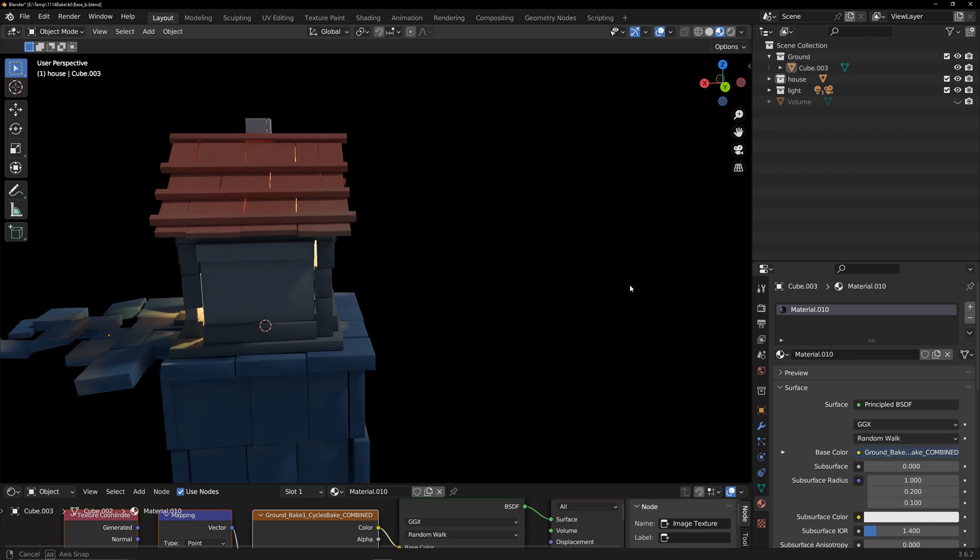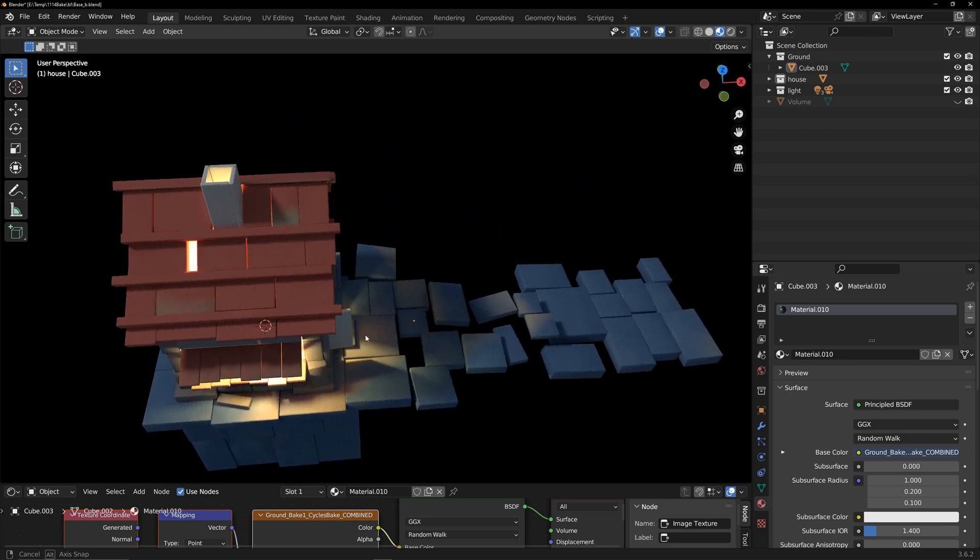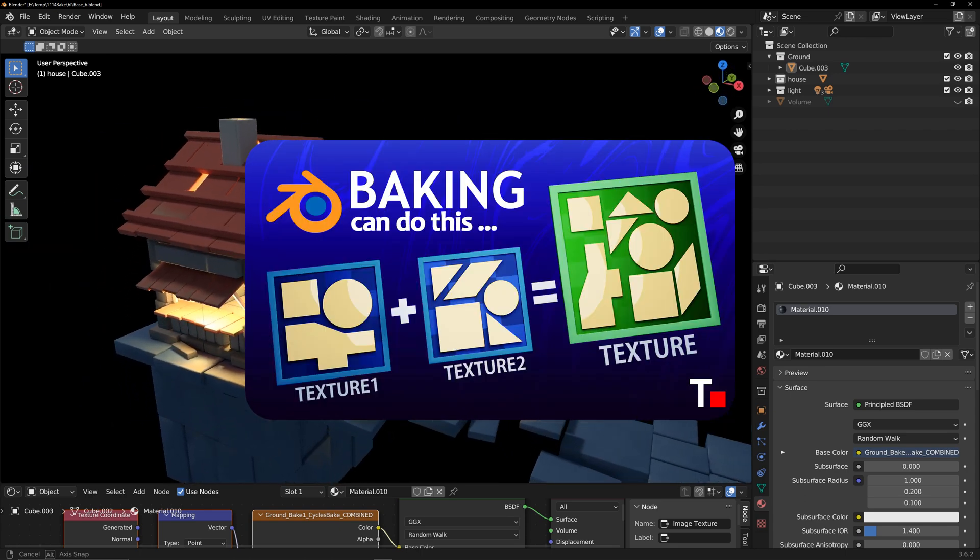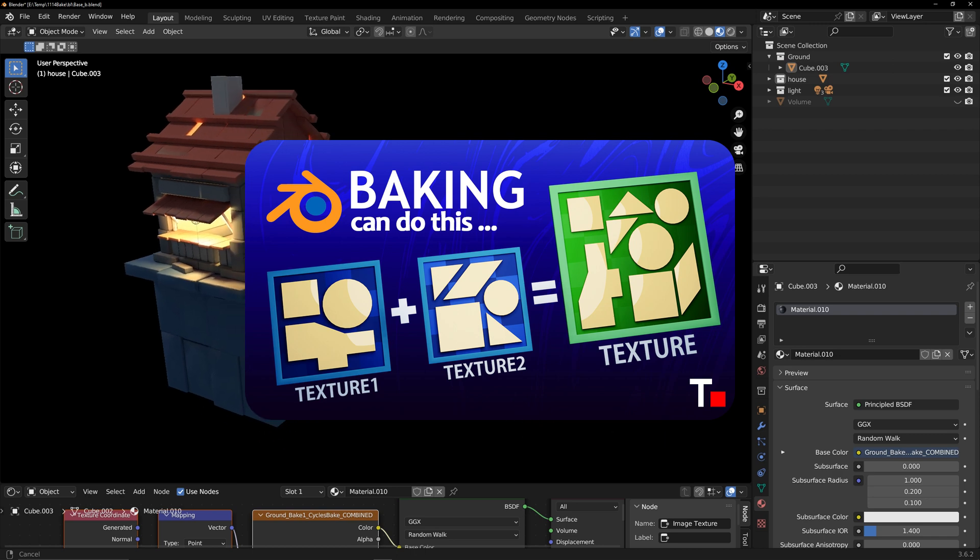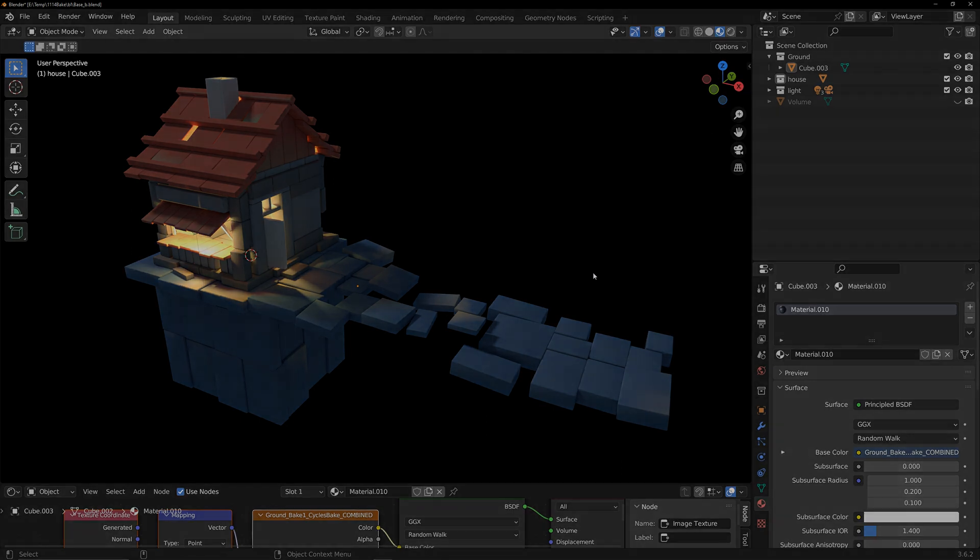If you watched my previous video about merging textures, you can forget about it. This add-in provides a more convenient and faster way to achieve the same goals. This is the entire content of this video. Thanks for watching and see you next time.